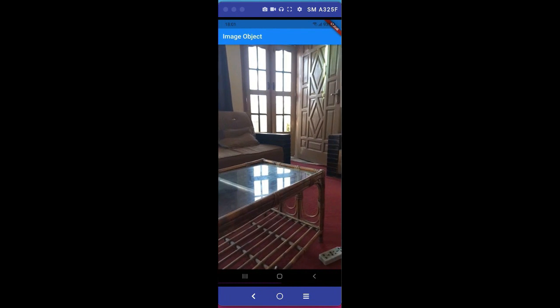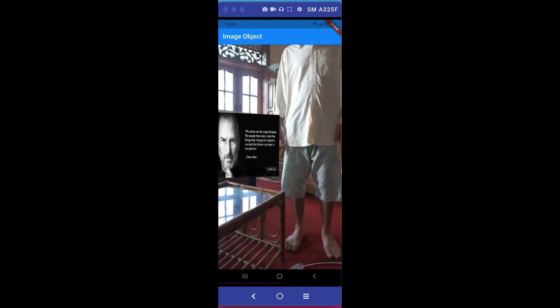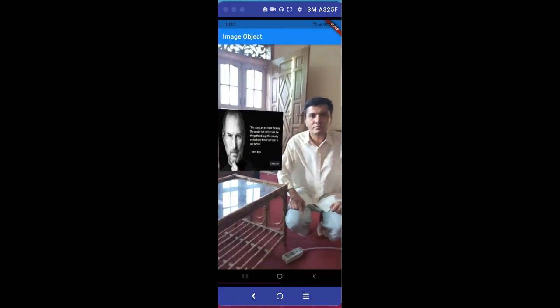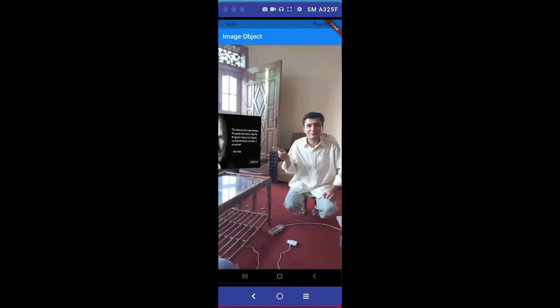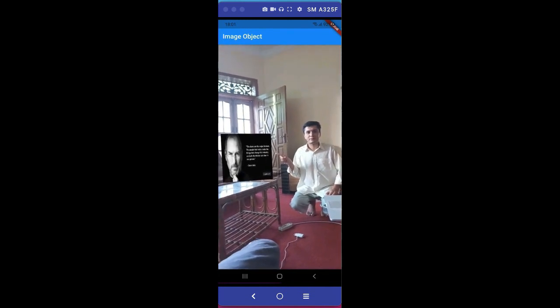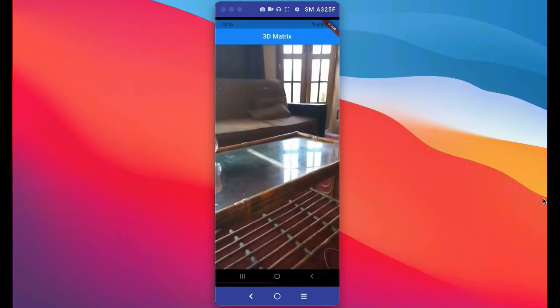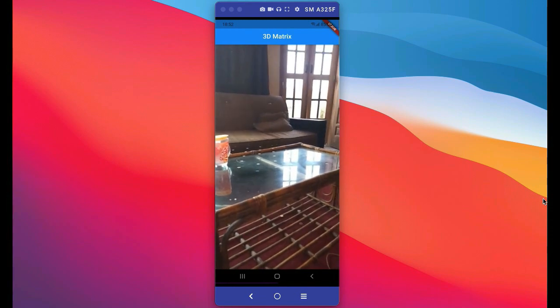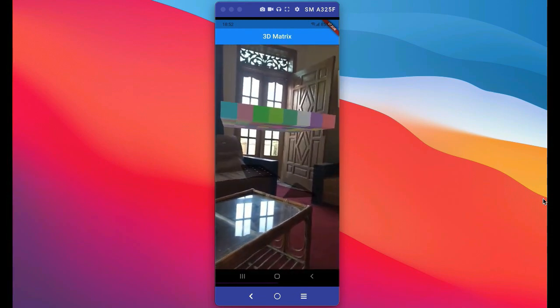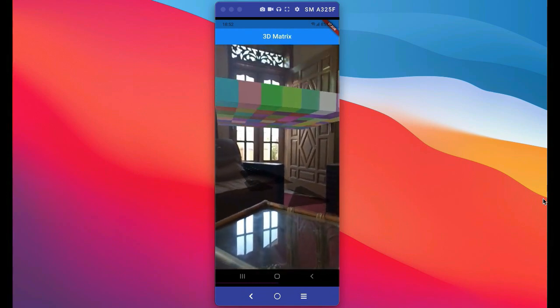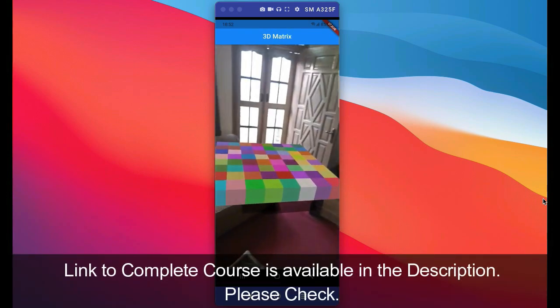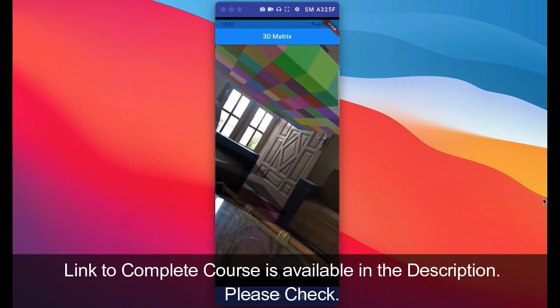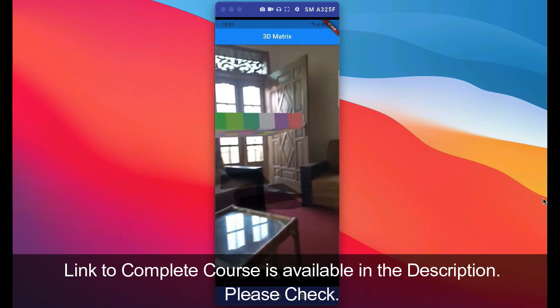In this course you will also learn how to add any quoted image, for example Steve Jobs quoted image as I have added here, and you can make a selfie or anything with it. We will develop many AR applications, like adding a 3D matrix in the real world and many other geometric shapes and AR applications using AR Core in this course. See you guys in the course.